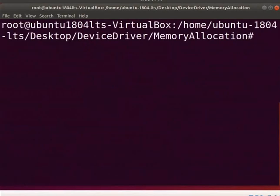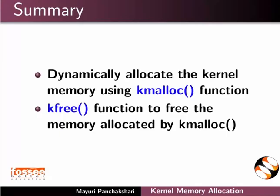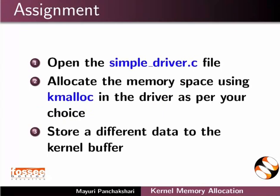With this, we come to the end of this tutorial. Let us summarize. In this tutorial, we learned to dynamically allocate the kernel memory using kmalloc function and kfree function to free the memory allocated by kmalloc.